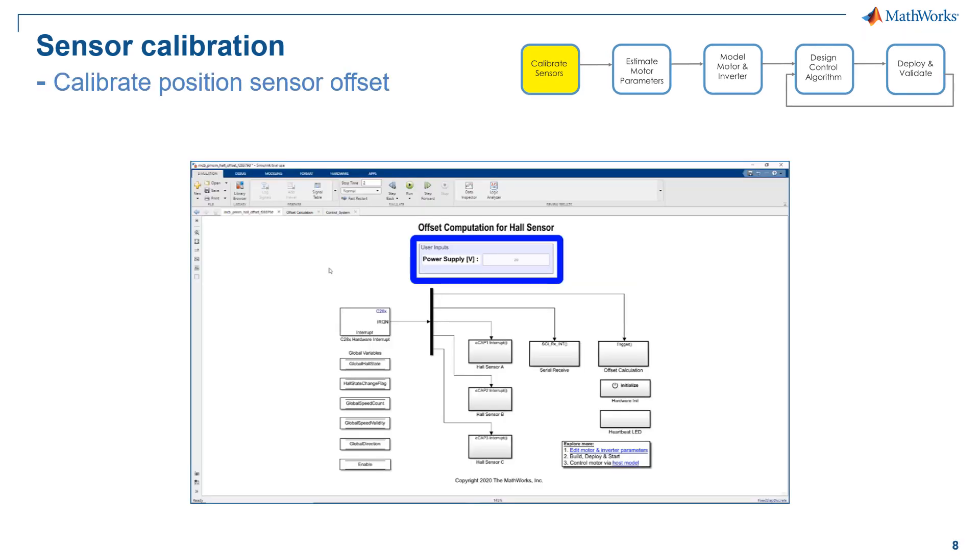Next, we will compute the position sensor offset. The kit that we provide can calibrate for both hall sensor and quadrature encoder. But here we are using hall sensor as an example. For those of you who are interested in sensorless field orientation control, you could definitely skip this step.